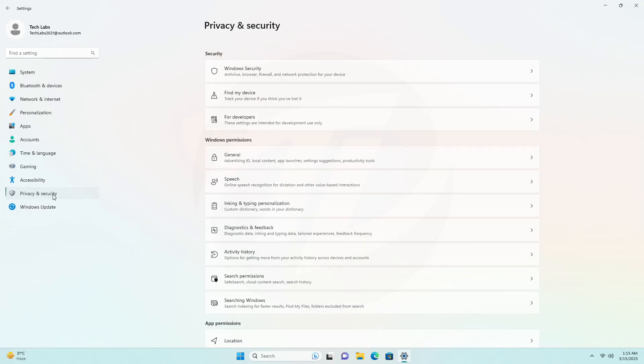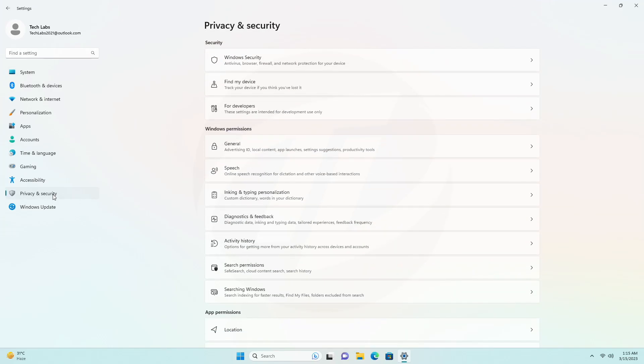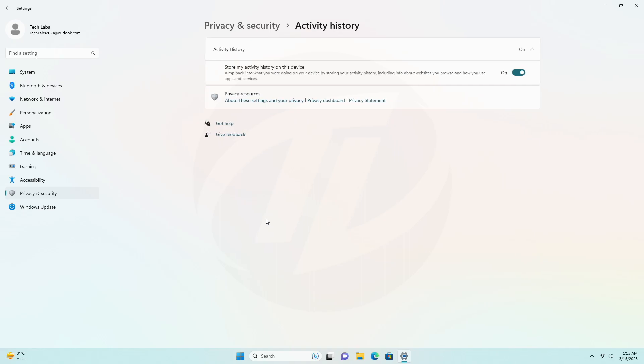Open settings on Windows 11, click on privacy and security, click on activity history, and click the clear history button to delete the activities, if available.